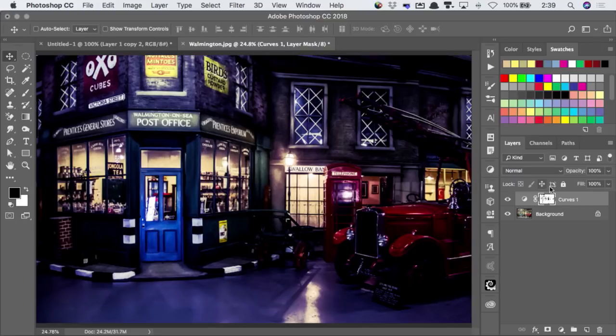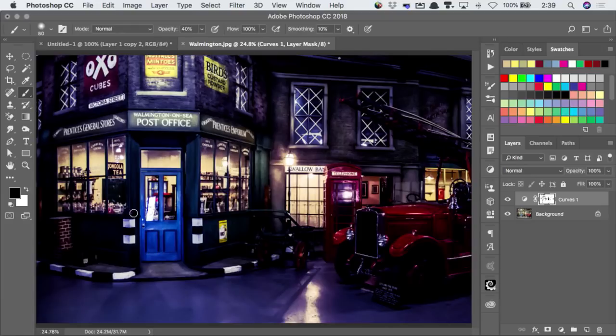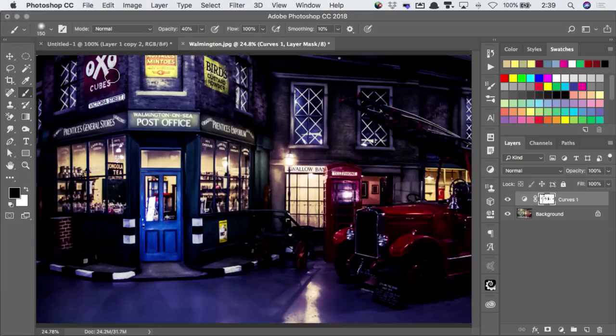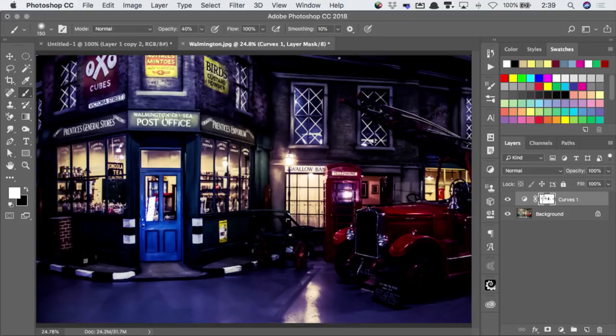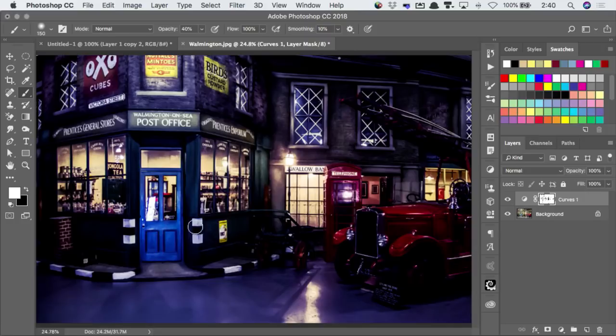So with the mask selected, I can switch to the brush tool, and I don't want these signs to be lit up, even though they happen to be bright. So I can just paint over those in white, and then they're included in my selection area. Same with the sign over the door, certainly the edge of this curb.